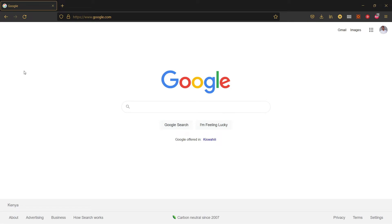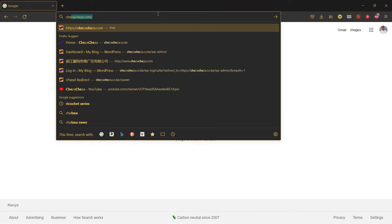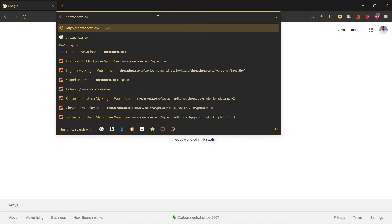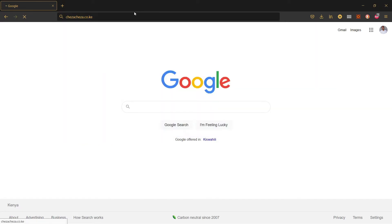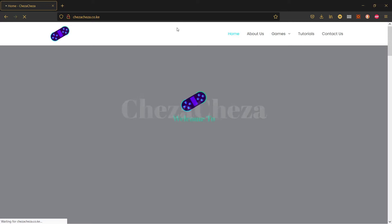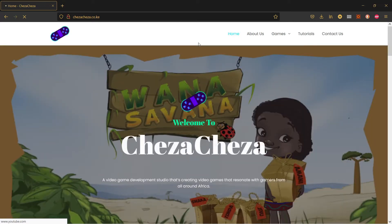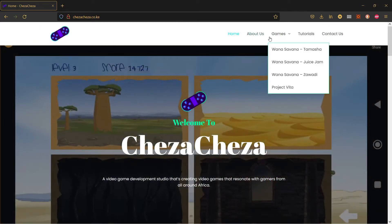The next thing you want to do is download the assets that are necessary to follow the tutorial. For that, you will need to visit the ChezaCheza website. Visit ChezaCheza.co.ke and once the website has loaded, you need to go to the games tab.